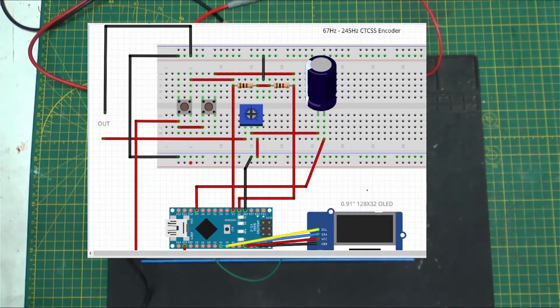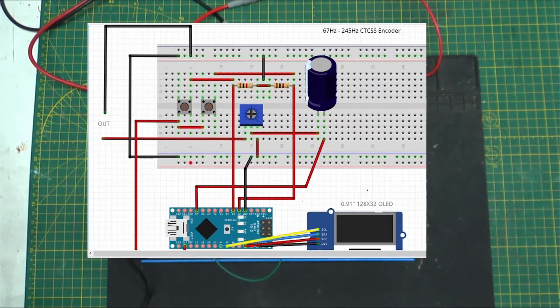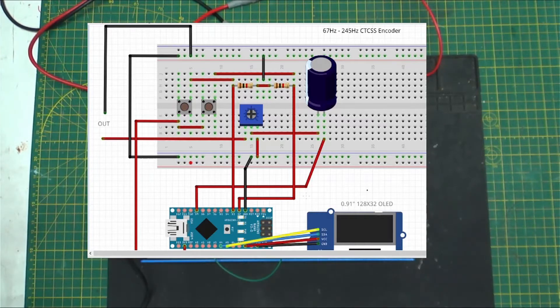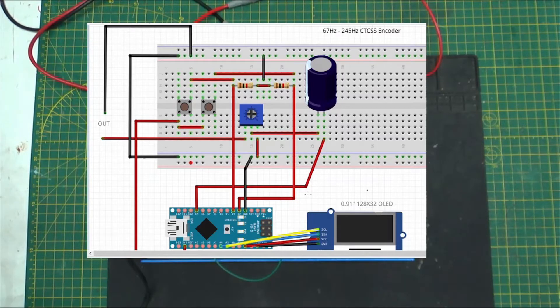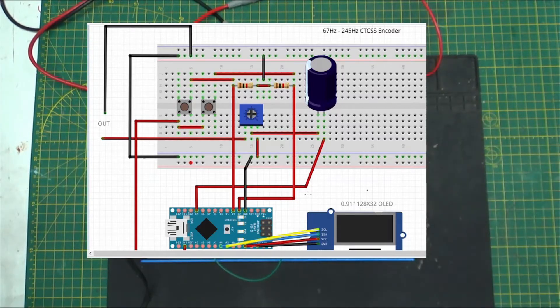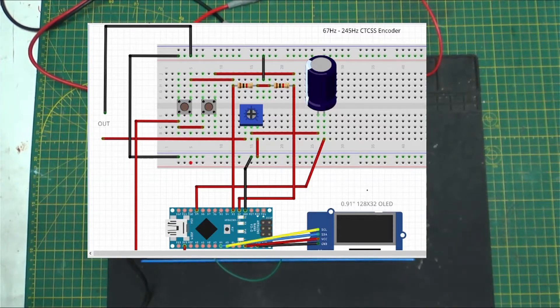You got your SDA and SCL. Your SDA goes to A4, your SCL goes to A5. Five volts, which this one is five volts, goes to VCC and ground goes to ground.